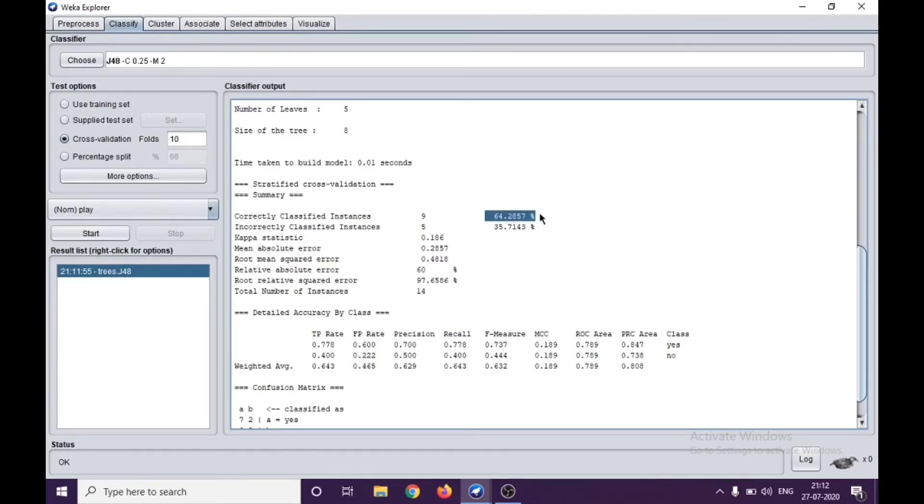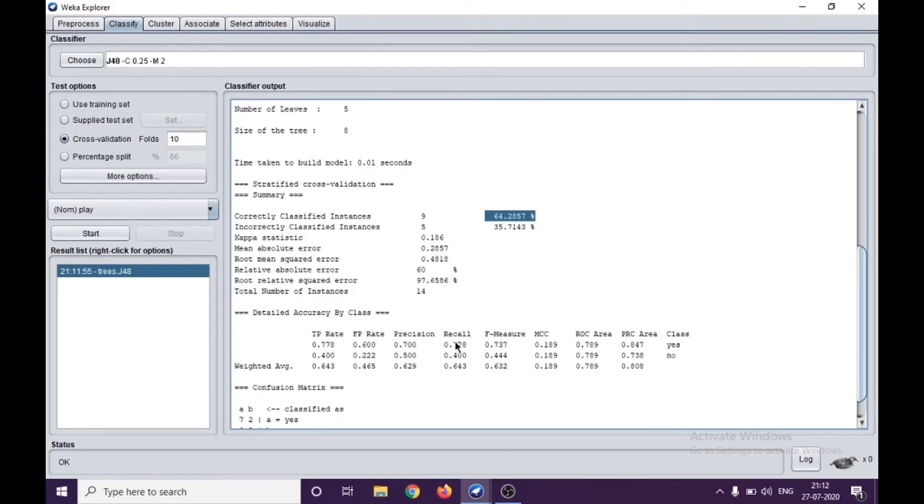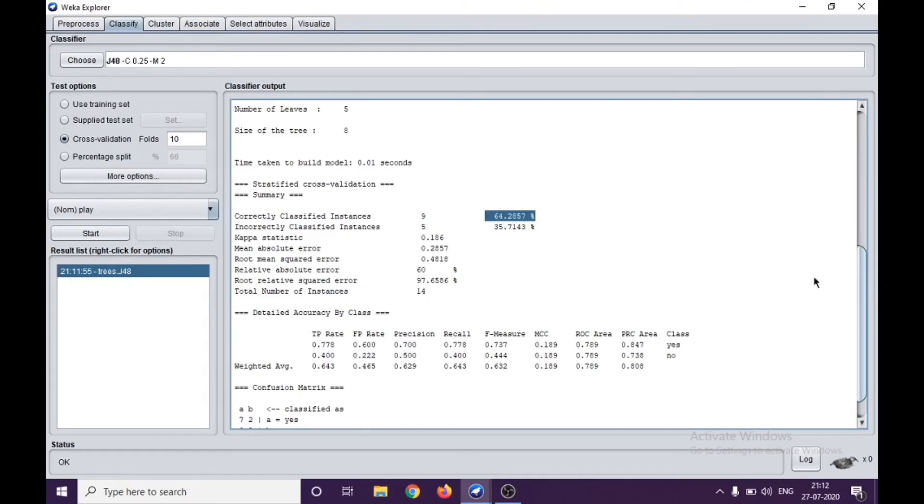Correctly classified instances are 9, which is 64% accuracy. We can see here true positives, false positive rate, precision, recall, F-measure, etc. These are different parameters on the basis of which we analyze the output of the classification algorithm.